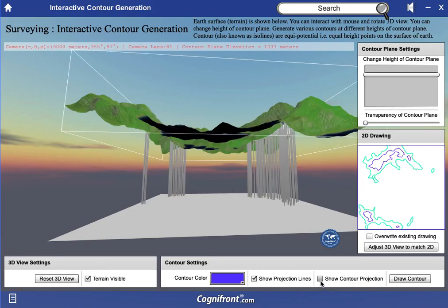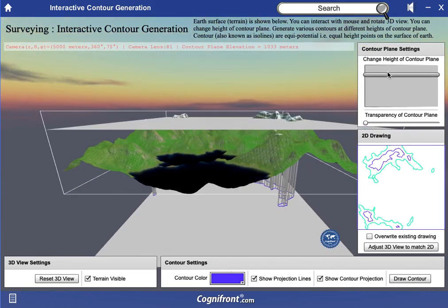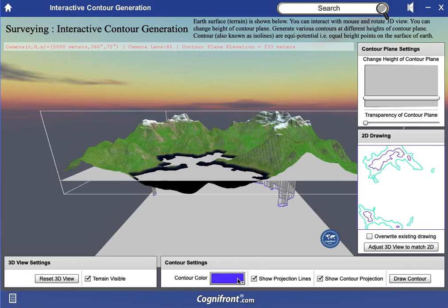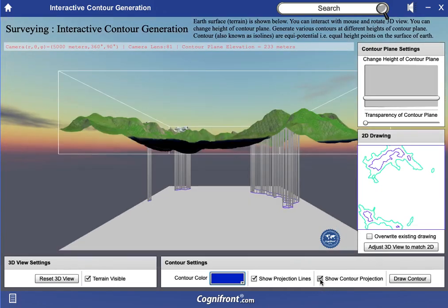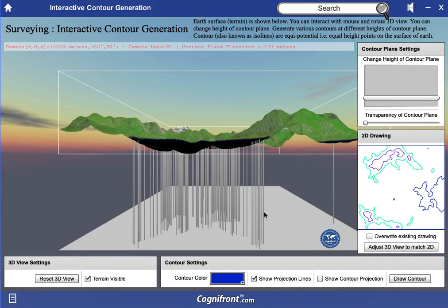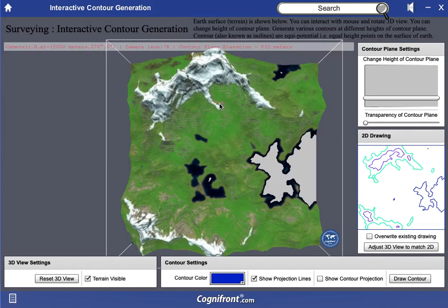You can also bring them back and see. You can change the altitude and color again. Let's take dark blue. Suppose I don't want the projection of the contour — I will just turn this off and say draw contour. You will see the contour has been drawn but the projection is not shown on this plane.